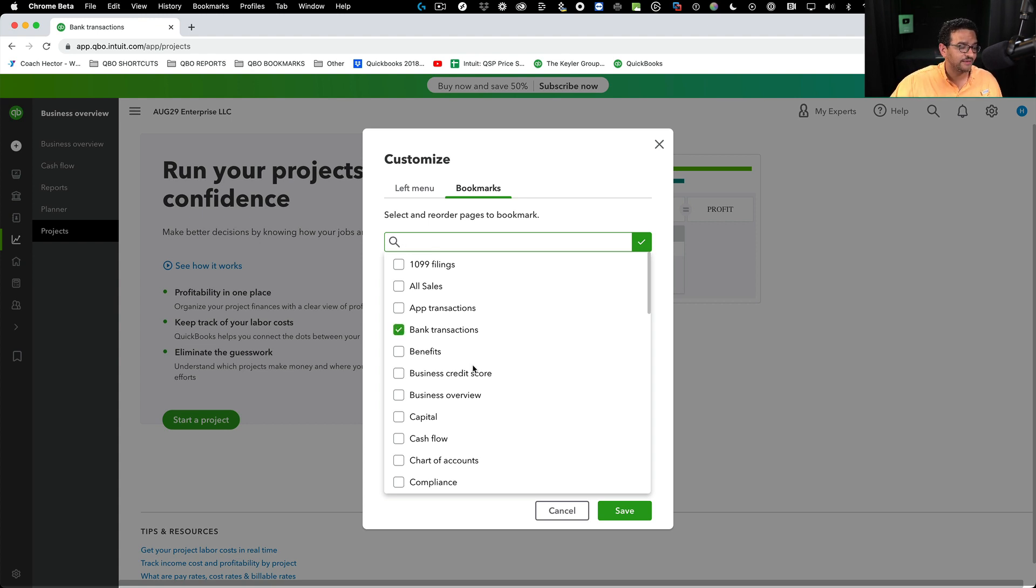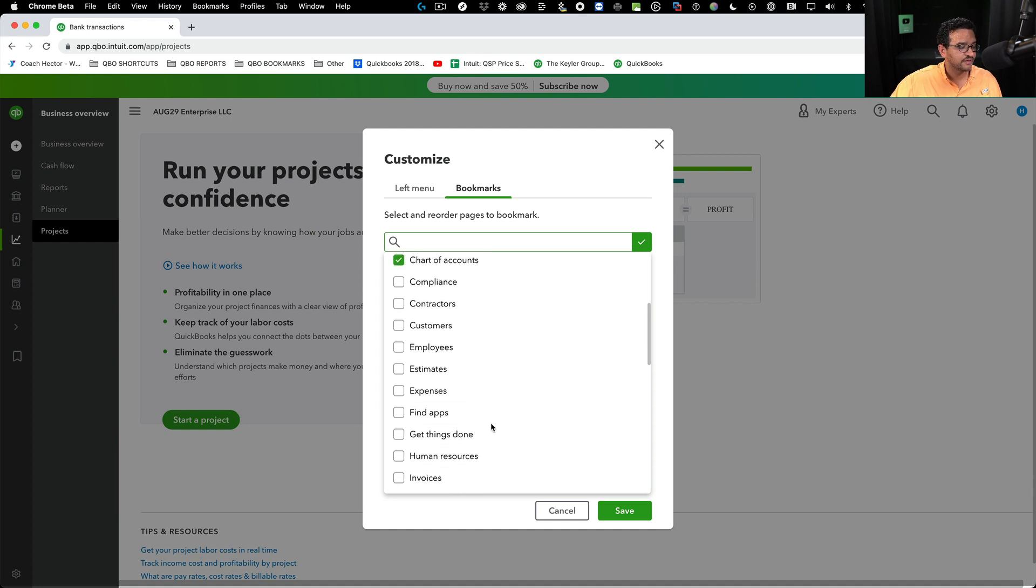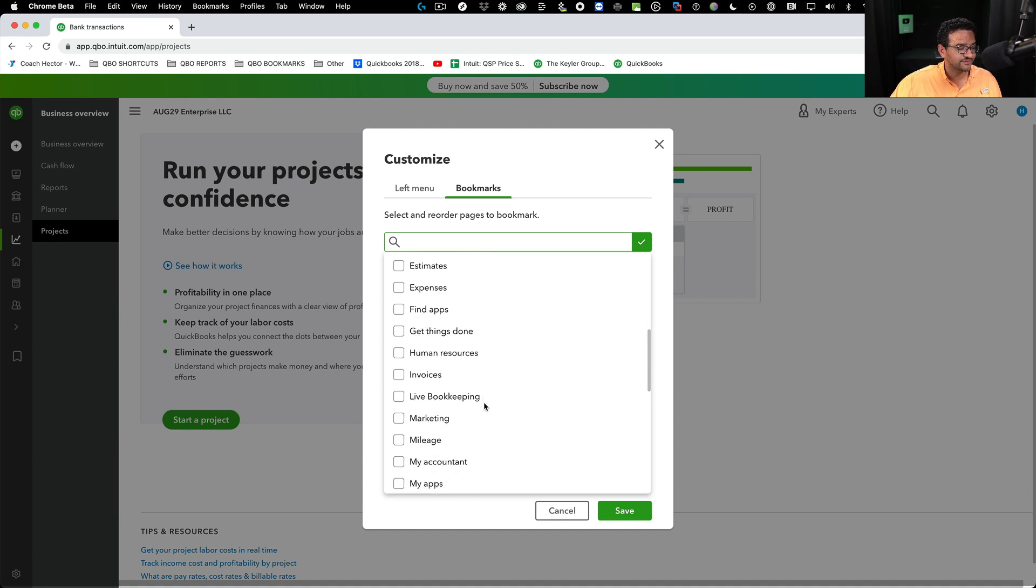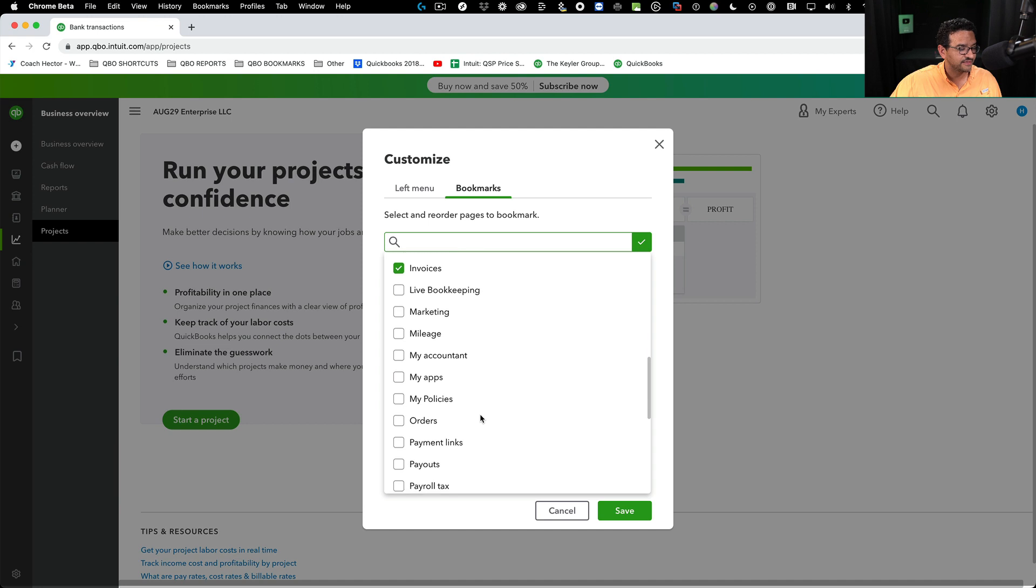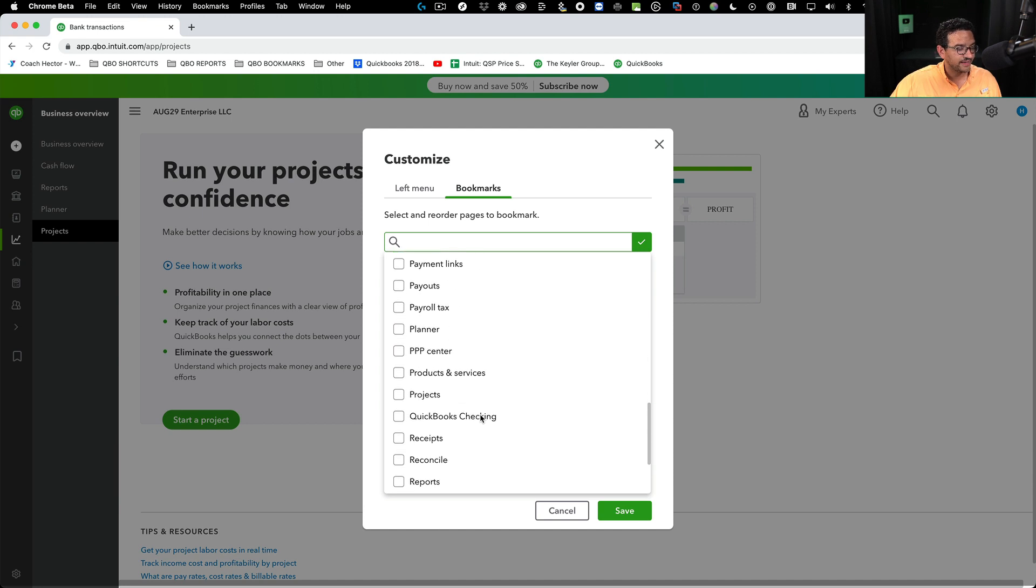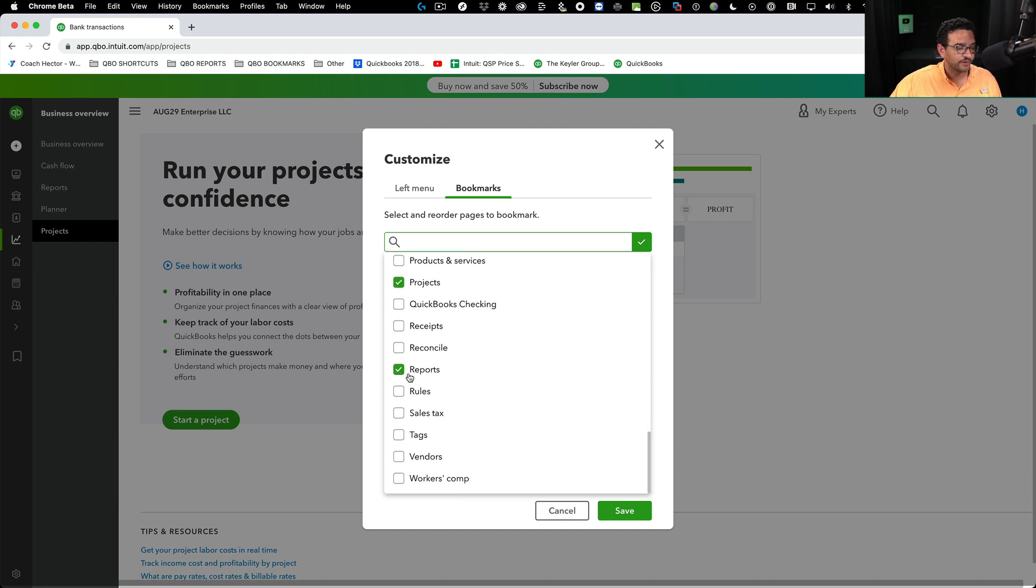Let's say I quickly want to get into bank transactions, chart of accounts, customers, invoices, projects, and reports all in a single click.